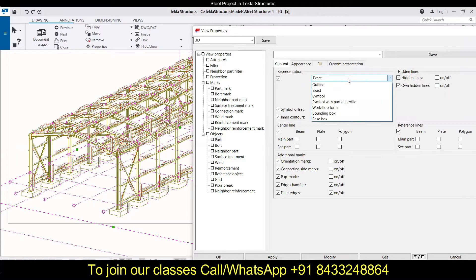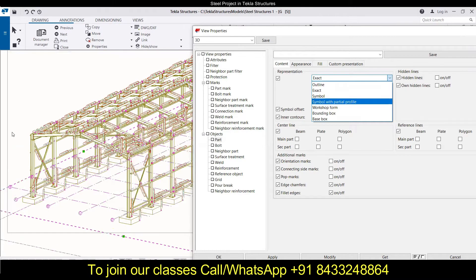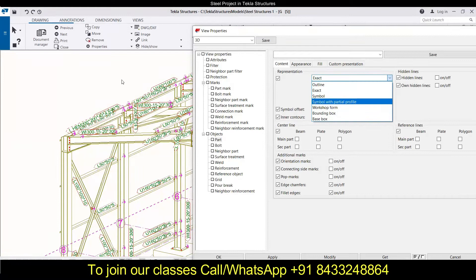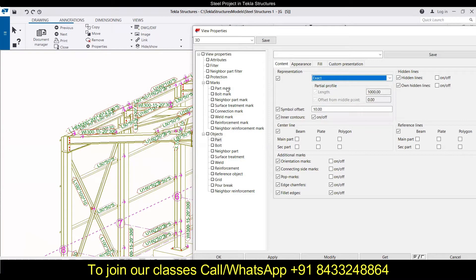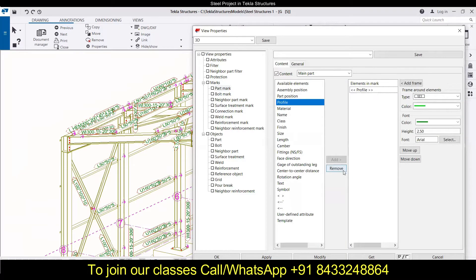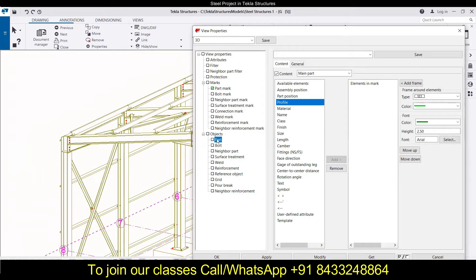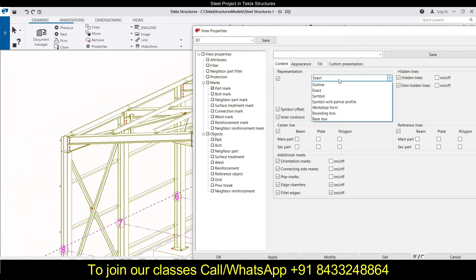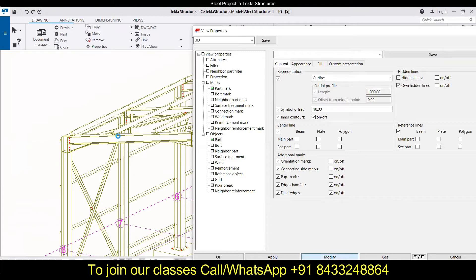You can see over here there are different presentations and you can use any of these. Let me zoom in a little bit so you can clearly see the difference. I'll hide the part marks and remove the profile so you have a better perspective. In the parts section you will see there are four columns: content, appearance, fill, and custom presentation. Under content we have different representations — the first is 'exact outline'.